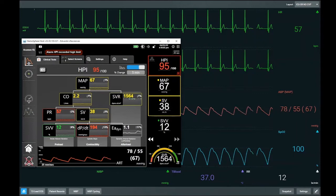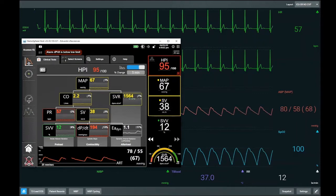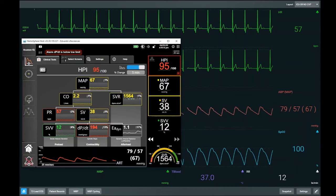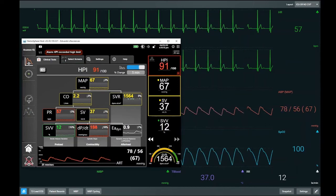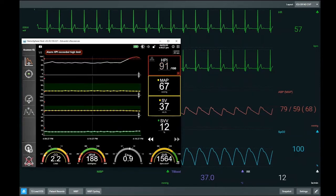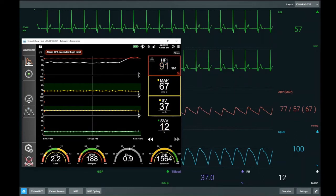Our MAP is 67, so we're not hypotensive yet — remember the definition is less than 65 for more than one minute. Cardiac output is a bit on the low side but has been stable for this patient. Systemic vascular resistance is within relatively normal ranges. Pulse rate is reasonable. Stroke volume is a bit low, but we have a poor ejection fraction and known ischemic heart disease, and we are not a preload responder — SVV is just 12. Our DPDT is starting to drop: the pre-induction baseline was 250, earlier in the scenario it was 220, and we are seeing a further decrease.